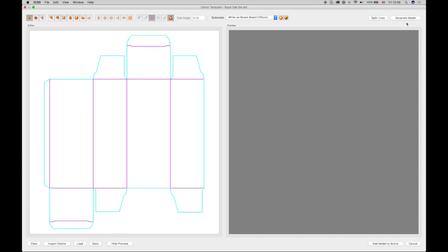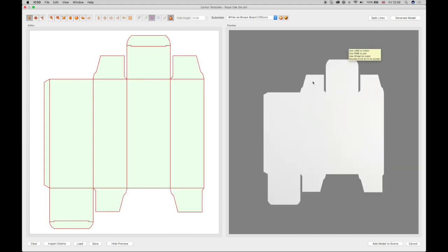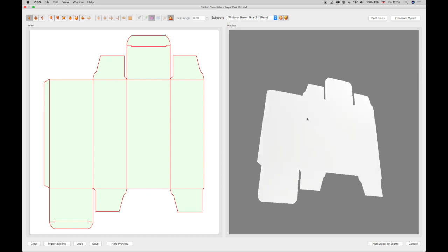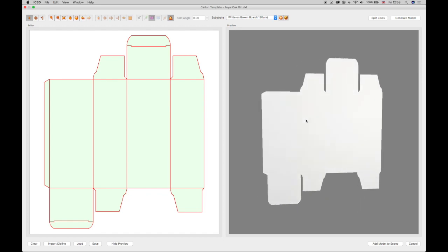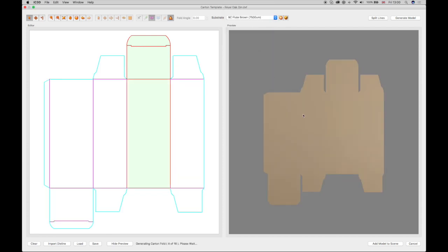Select the Generate Model button and the completed carton model will appear in the preview window. The substrate of the model in the preview can be changed using the Substrate drop-down menu.